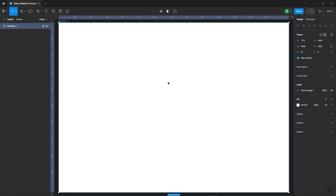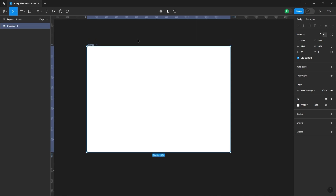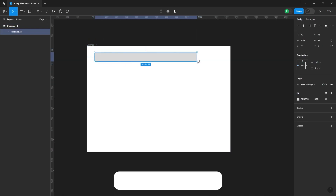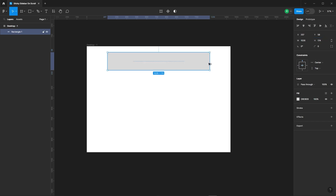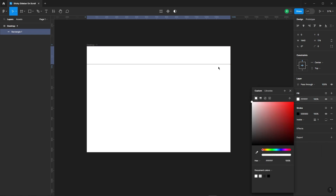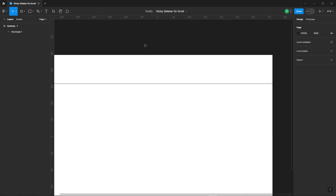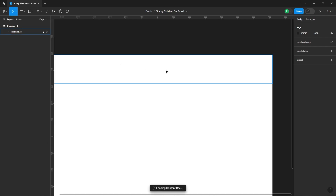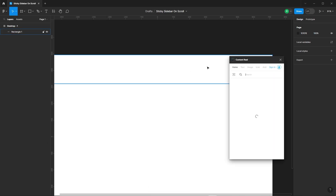First things first, let's design the necessary elements. All right, let's begin by adding some text to our header. Simple enough.